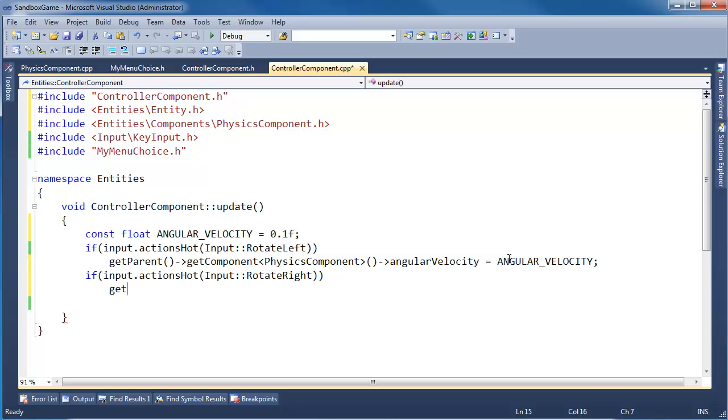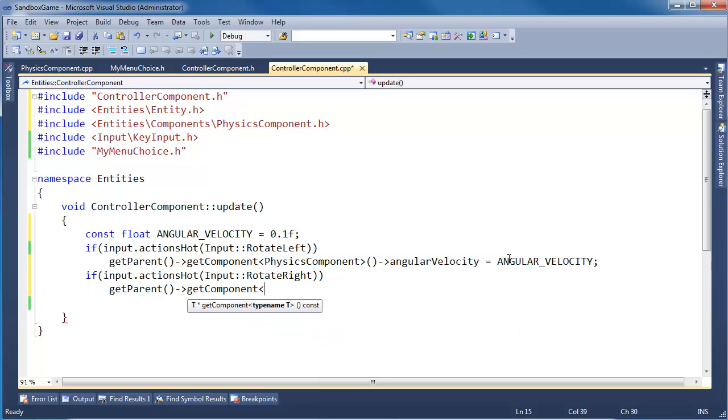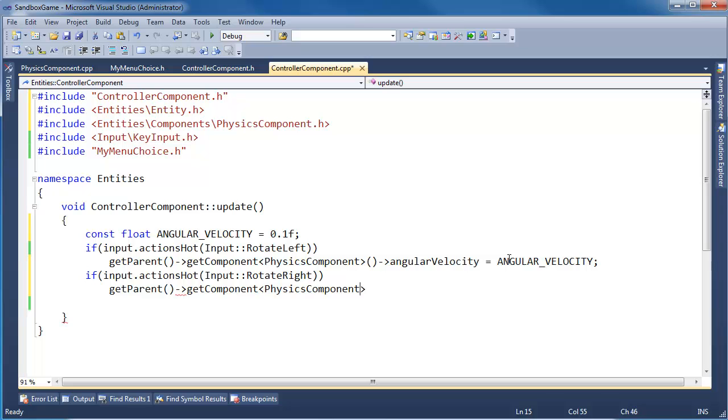Okay, same idea here. getParent->getComponent, give me the physics component. Notice I passed the type in angle brackets here. It's kind of cool - it looks like I'm calling a function here, but instead of putting parentheses I put angle brackets, and the compiler resolves the code for us.